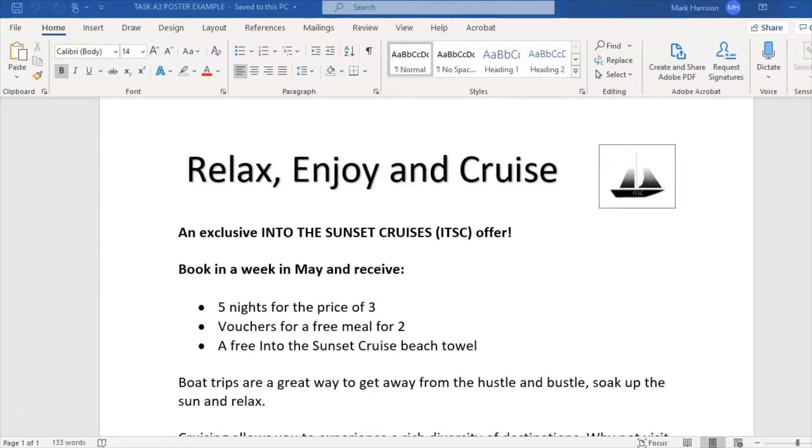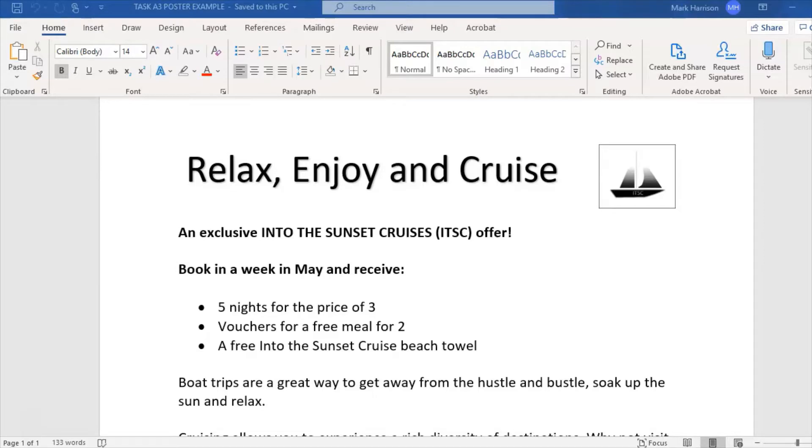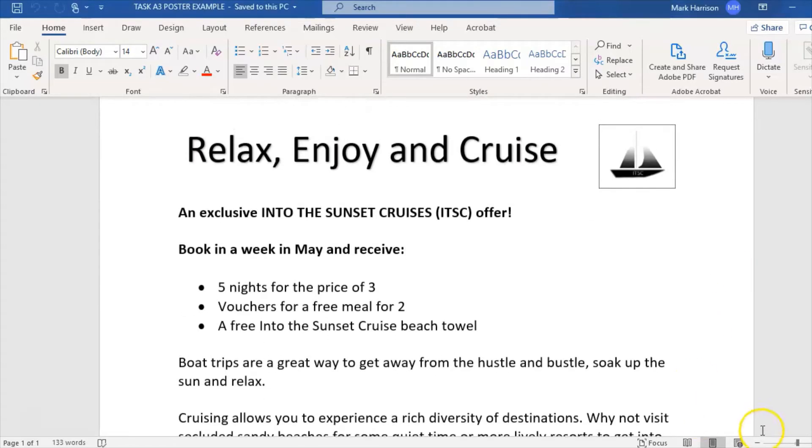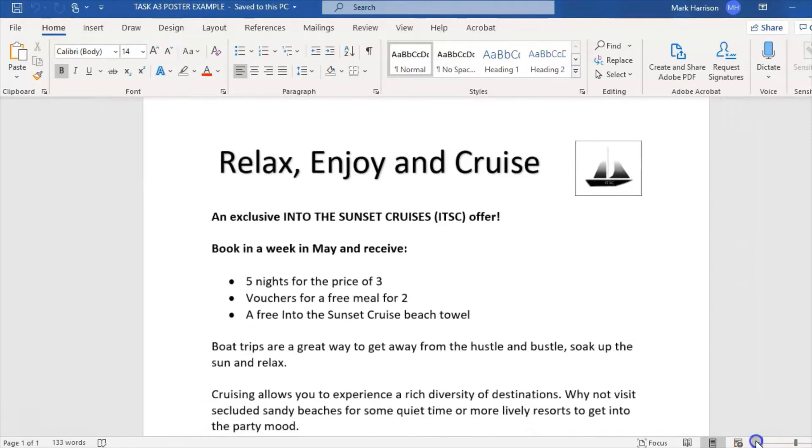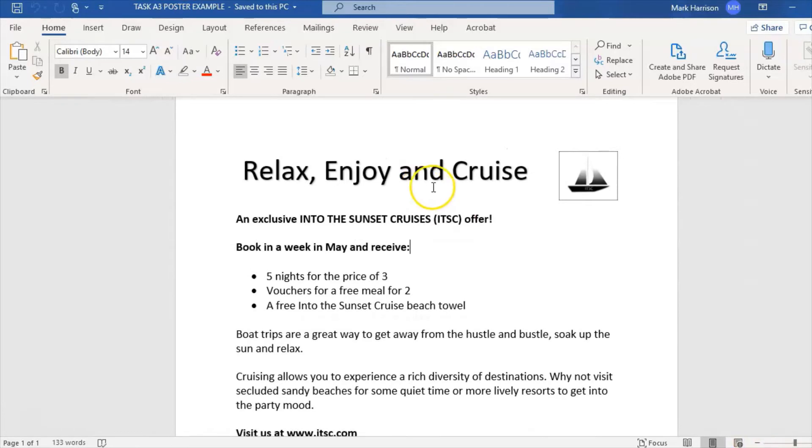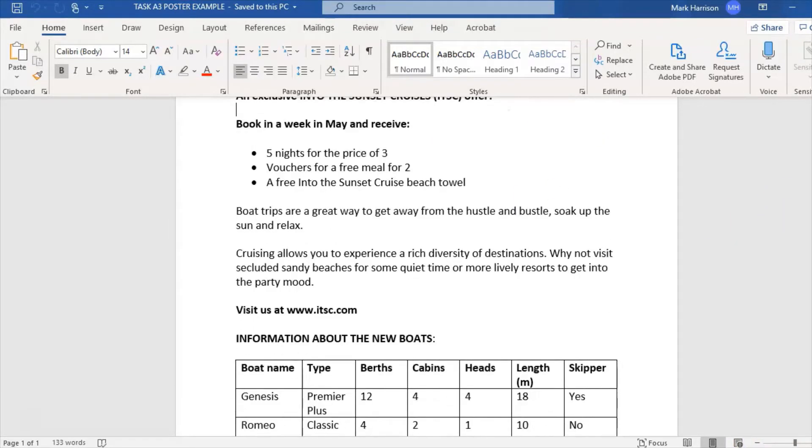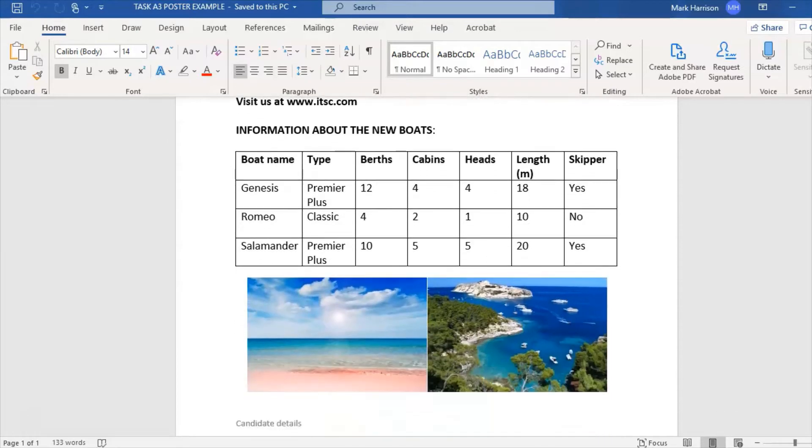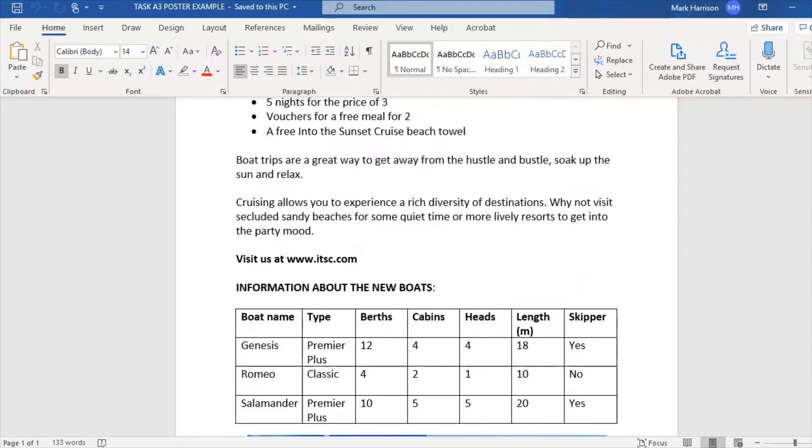Hello and welcome to another Edexcel IGCSE ICT past paper question. This time we're looking at question two, the practical paper, specifically the word processing question from the sample assessment materials. We're going to be making this poster for Into the Sunset Cruises. It's got a title, a logo, some text, a table, and a couple of images.